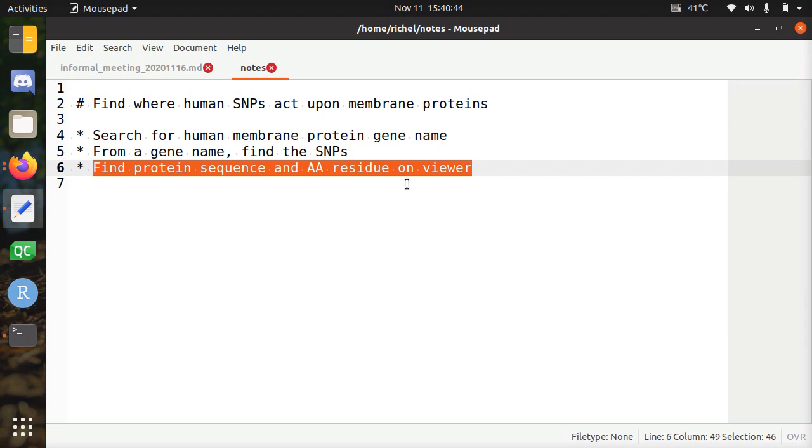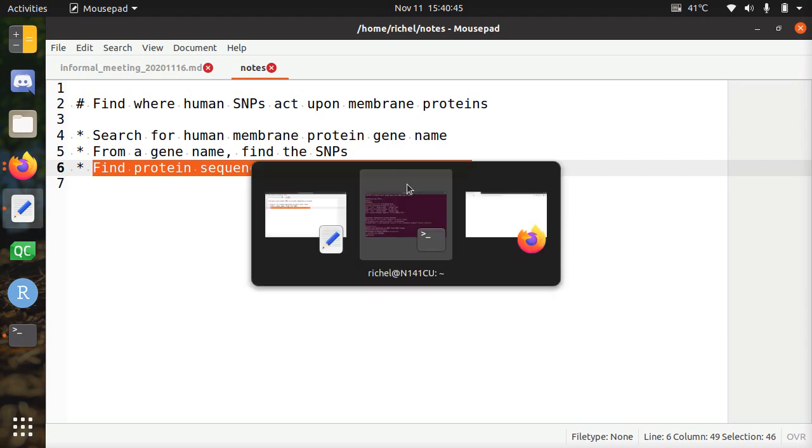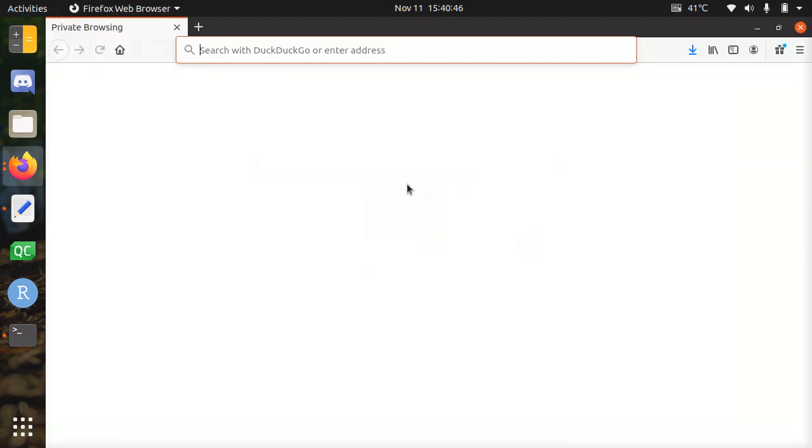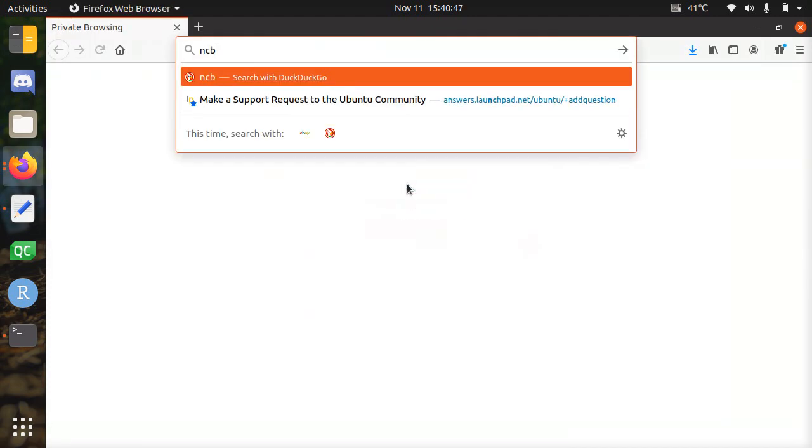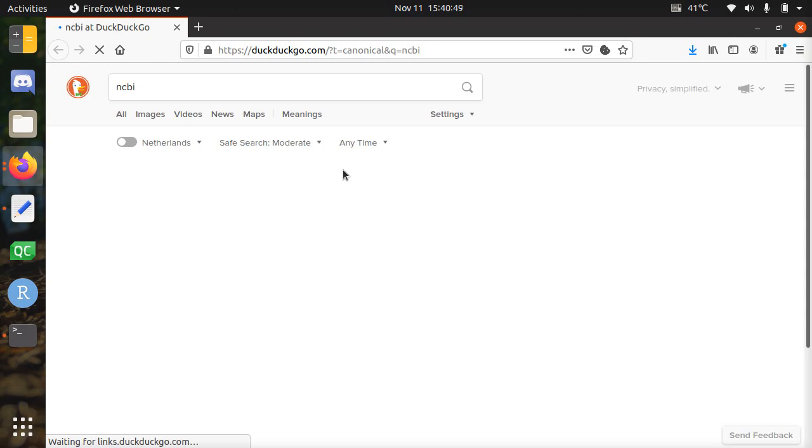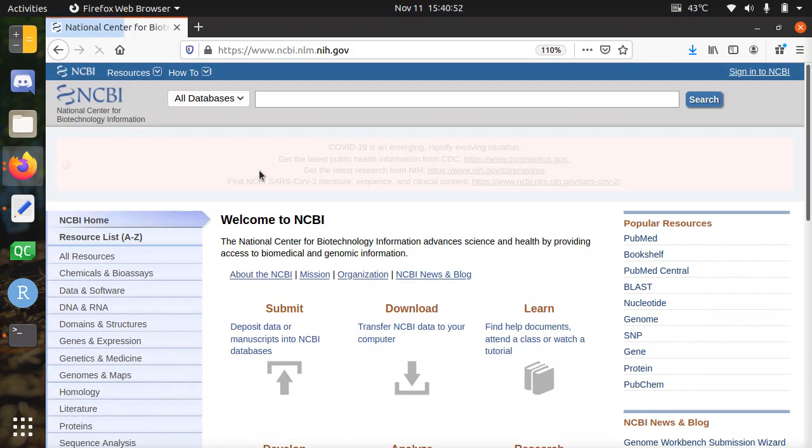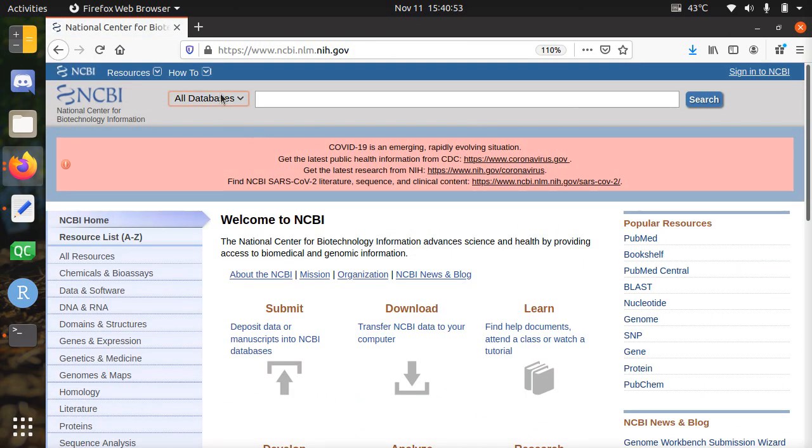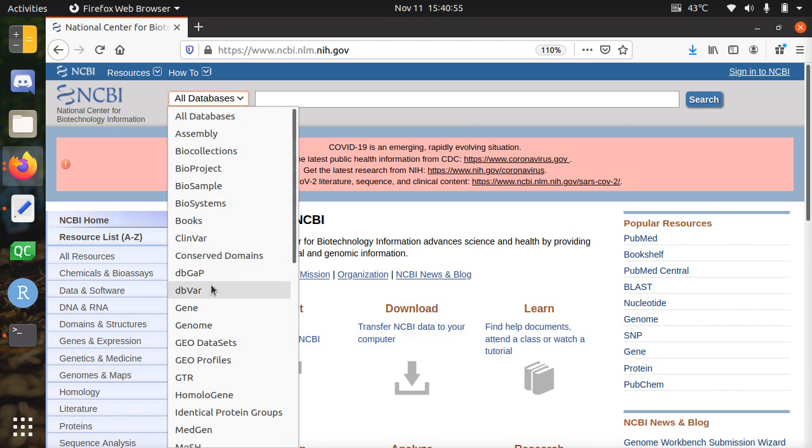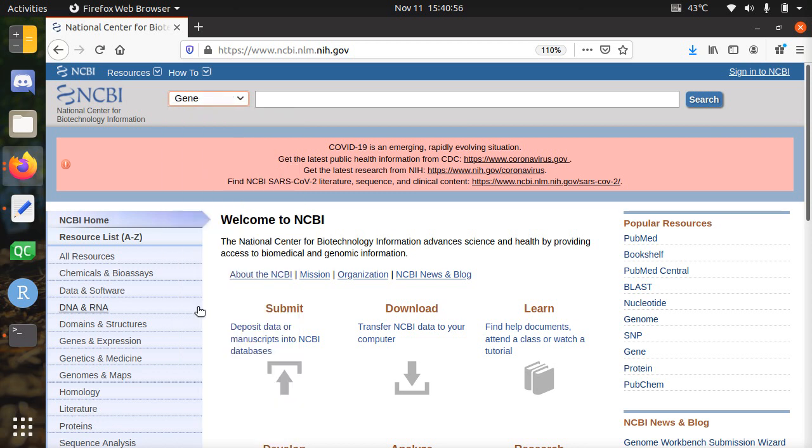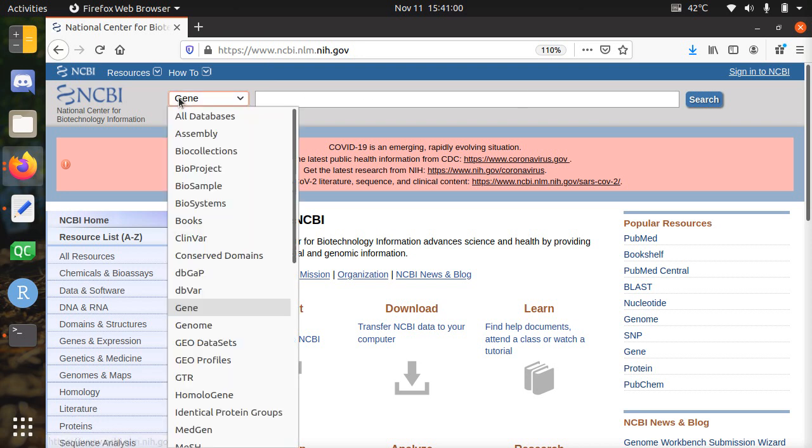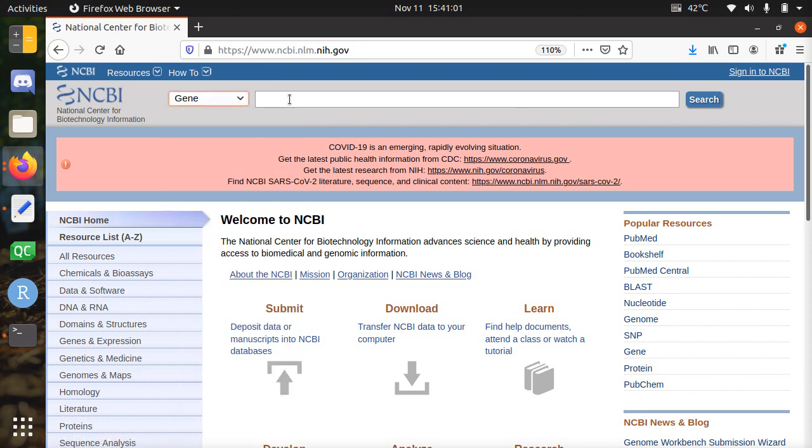Alright, I start with a clean slate. So first I go to the NCBI website. I just Google it and I go there. And we're going to look for, we need to have a gene name. So I click on the gene database.